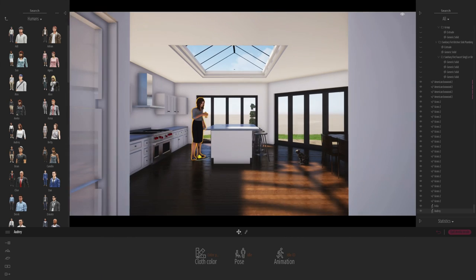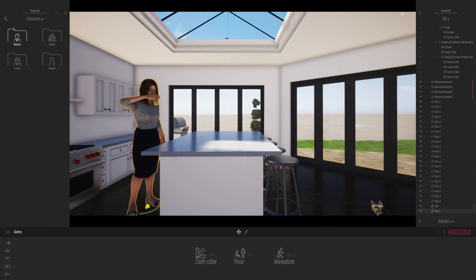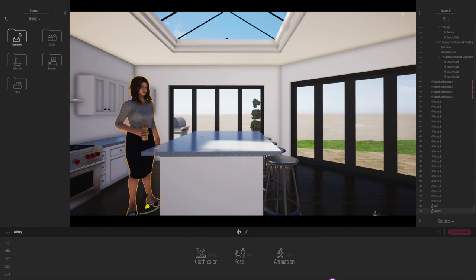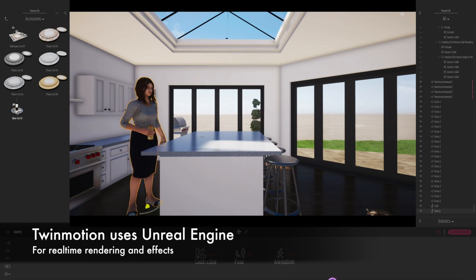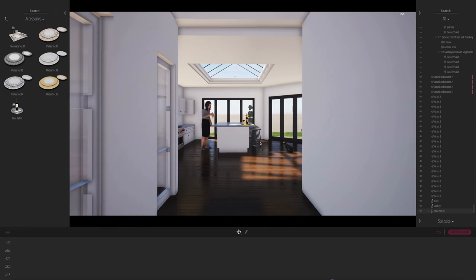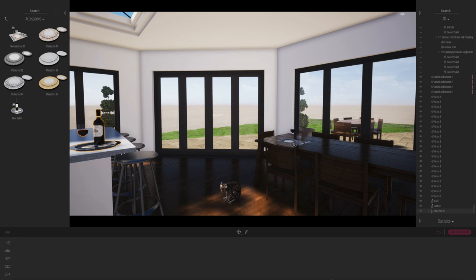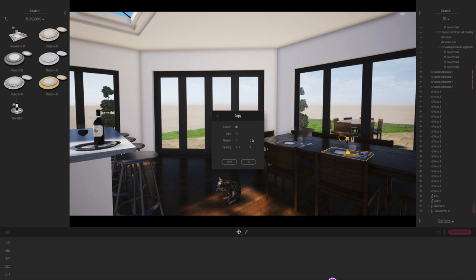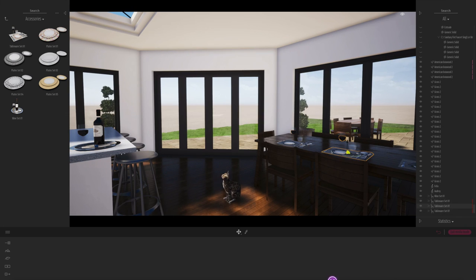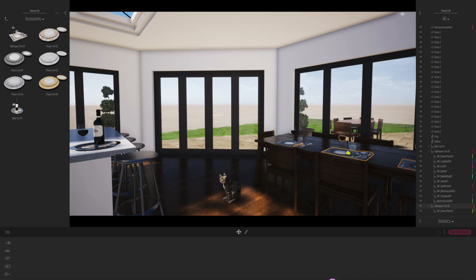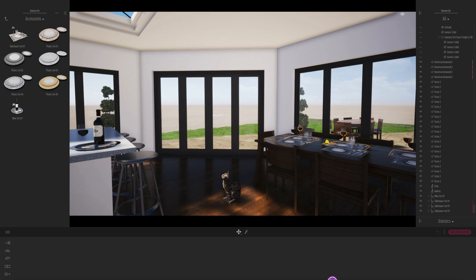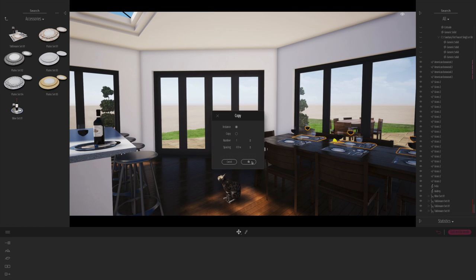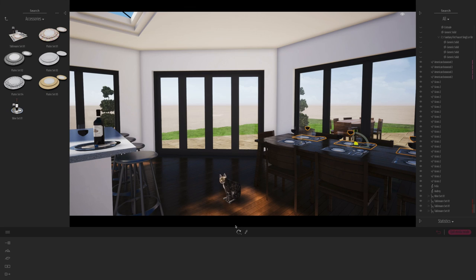But what Advent have done is essentially put Twinmotion, a very simple interface over the top of the Unreal Engine. And it means that you can really move and manipulate your model in real time, which is only really in the last few years have we been able to do this with the advent of fast graphics cards.